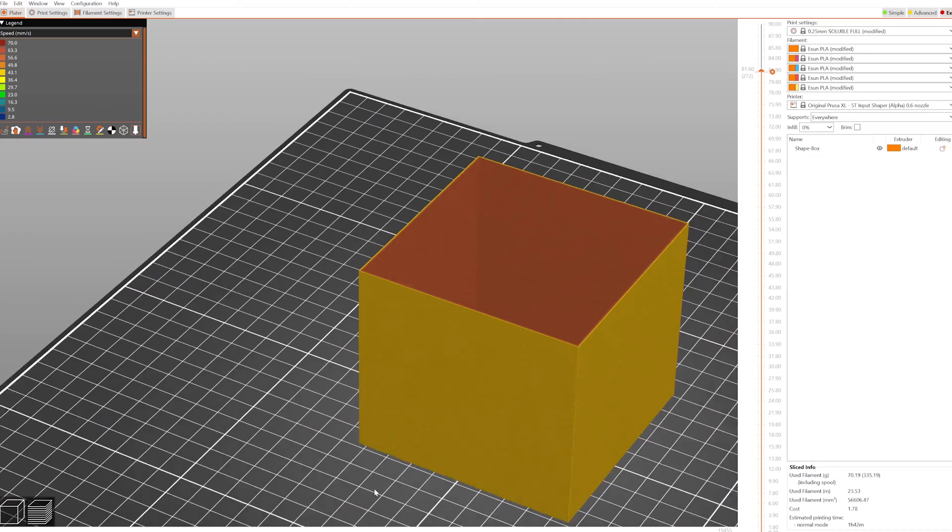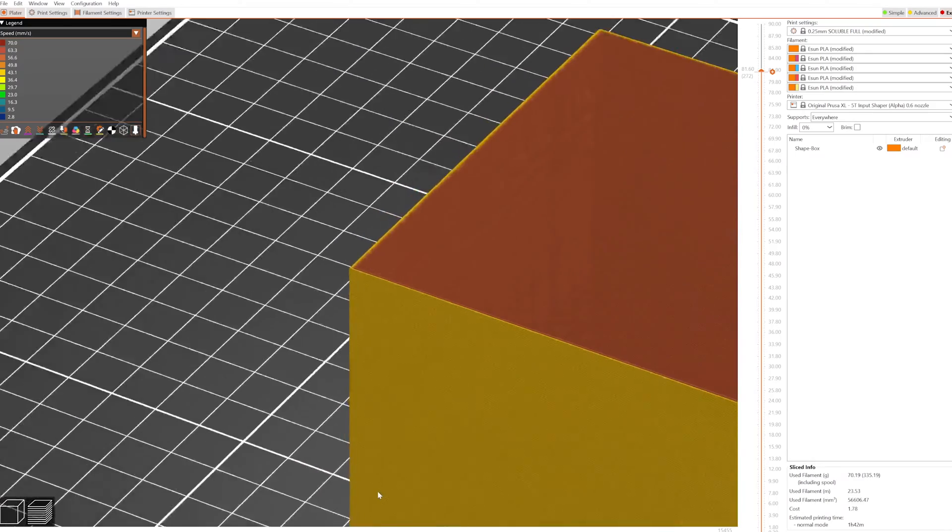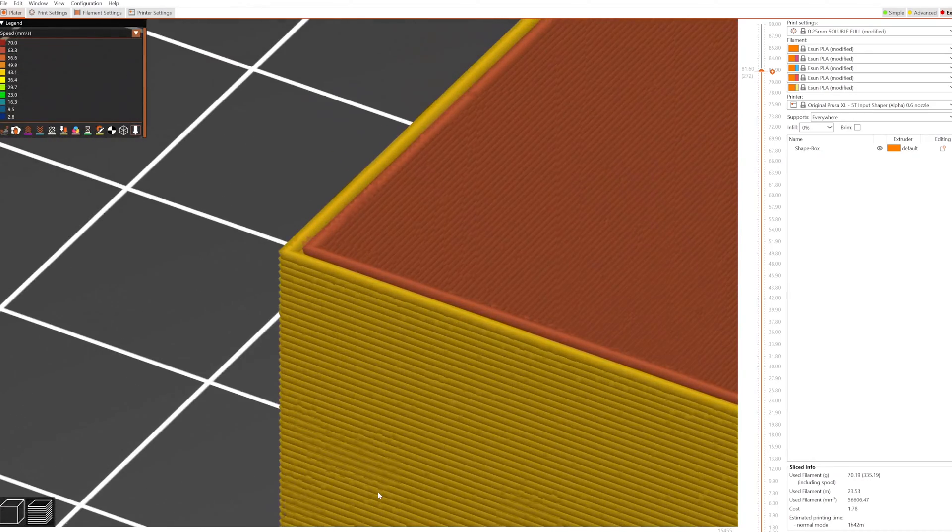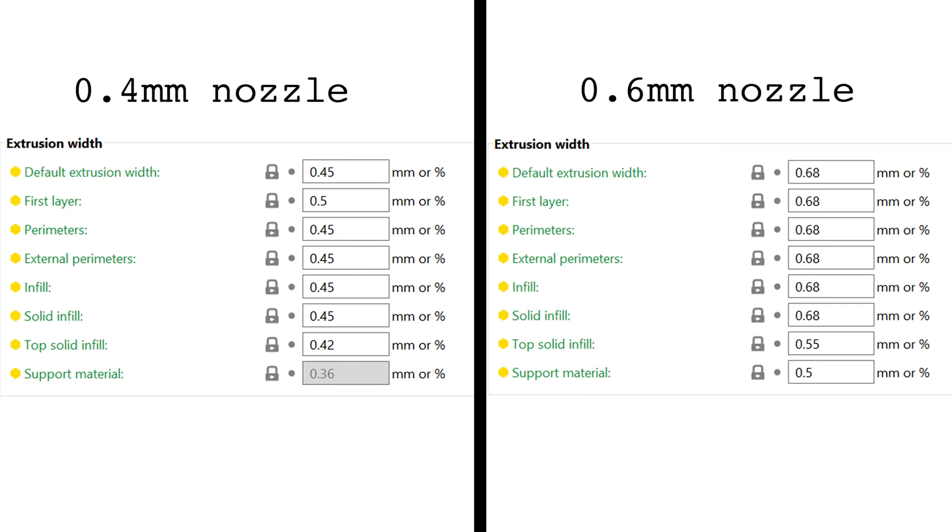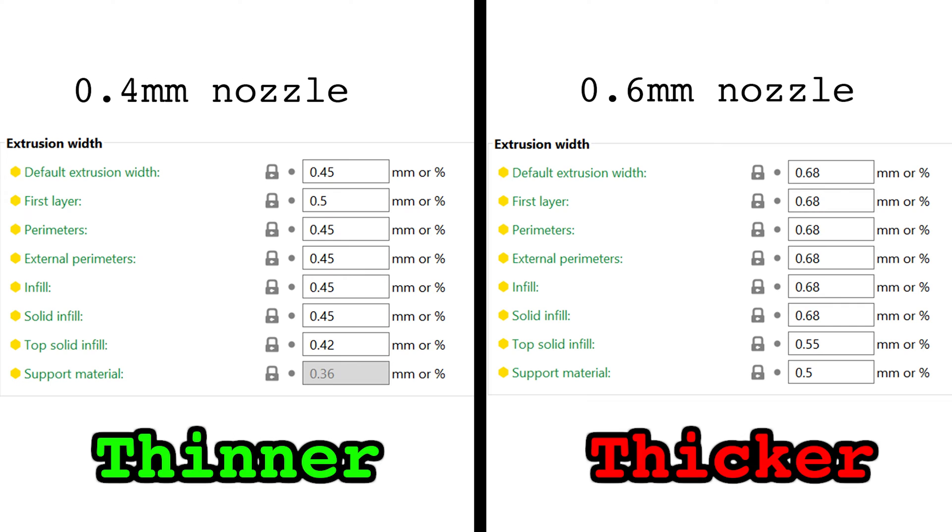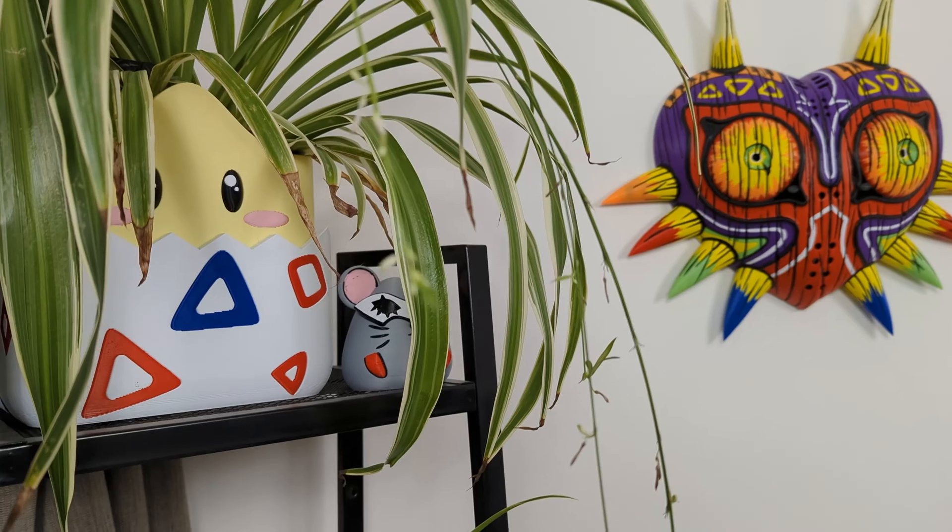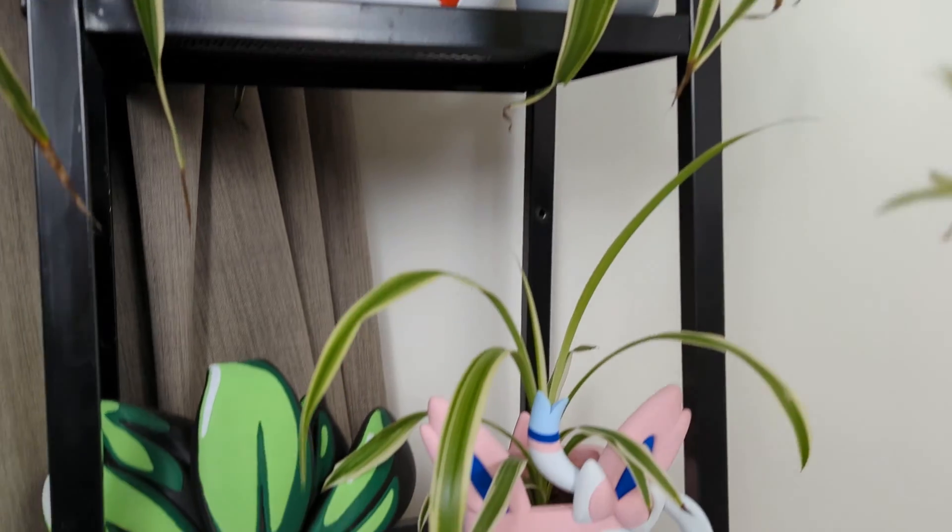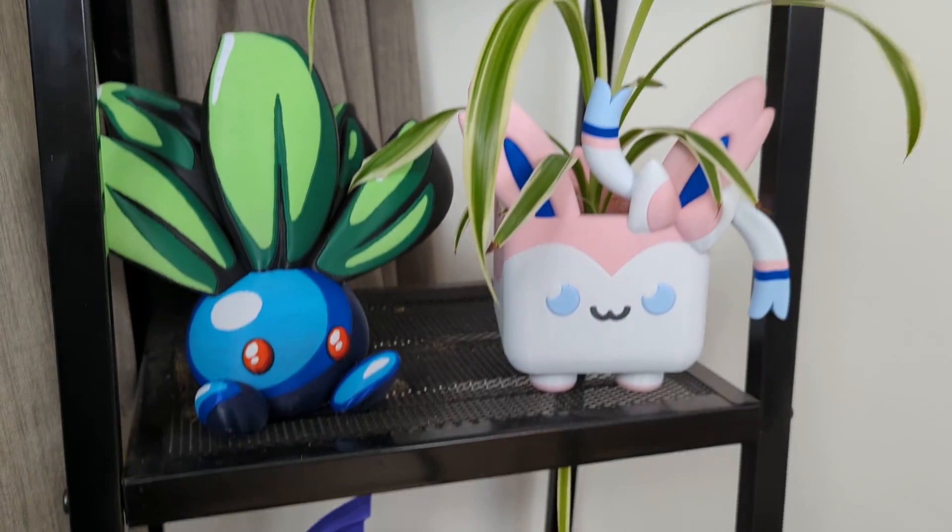Regardless of nozzle size, walls are usually printed with two perimeters. Since 0.6mm nozzles have larger extrusion widths, the two perimeters are thicker and use more filament. While thicker walls may not be a major concern for single-color prints, it has a noticeable effect on filament usage for multi-color objects.